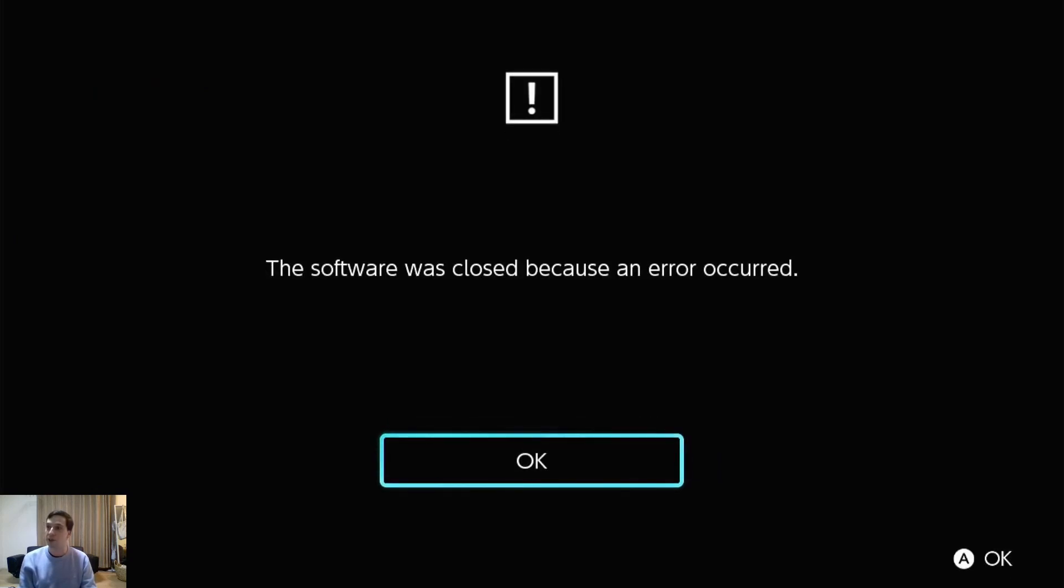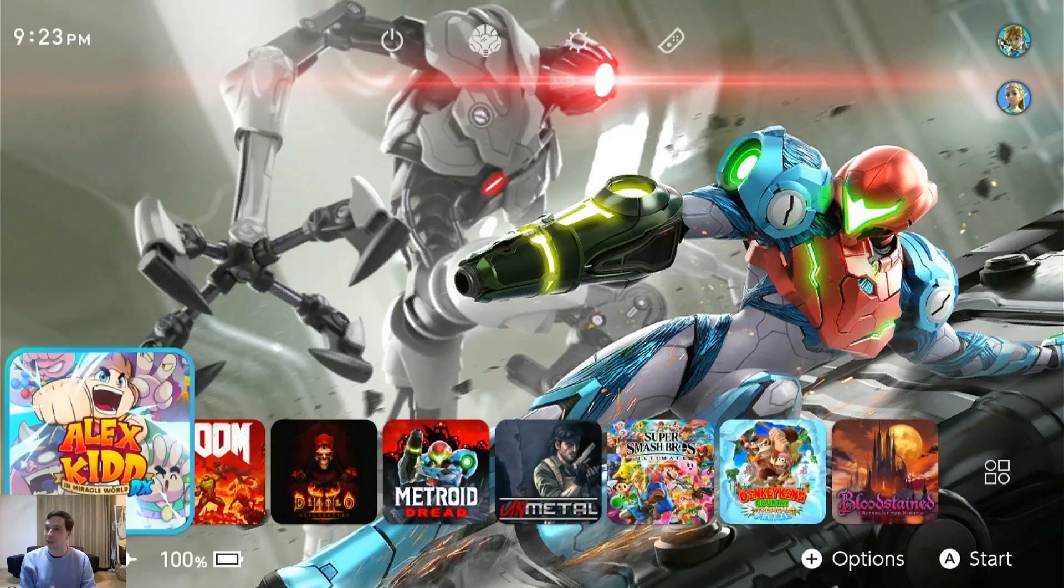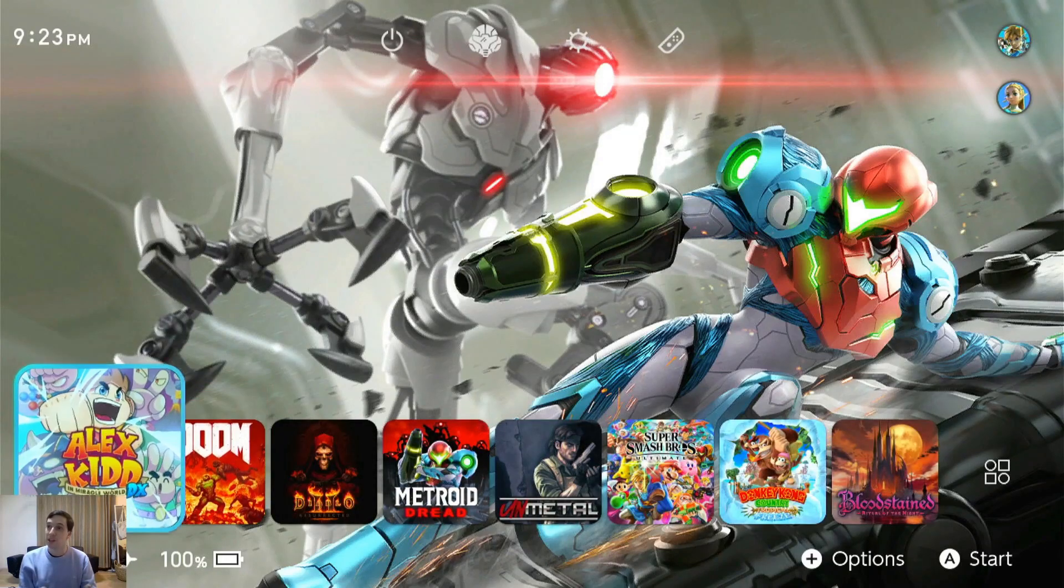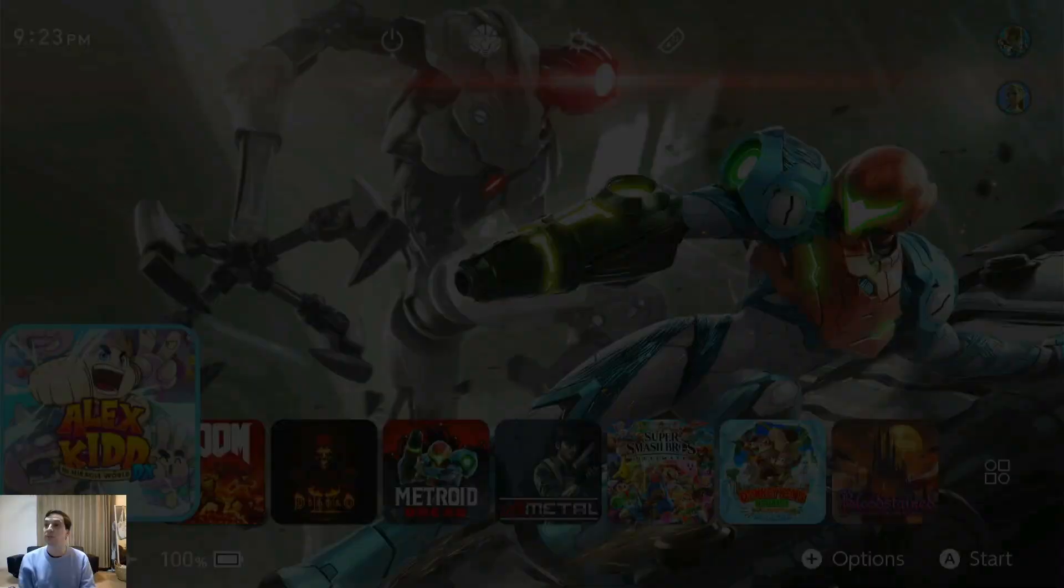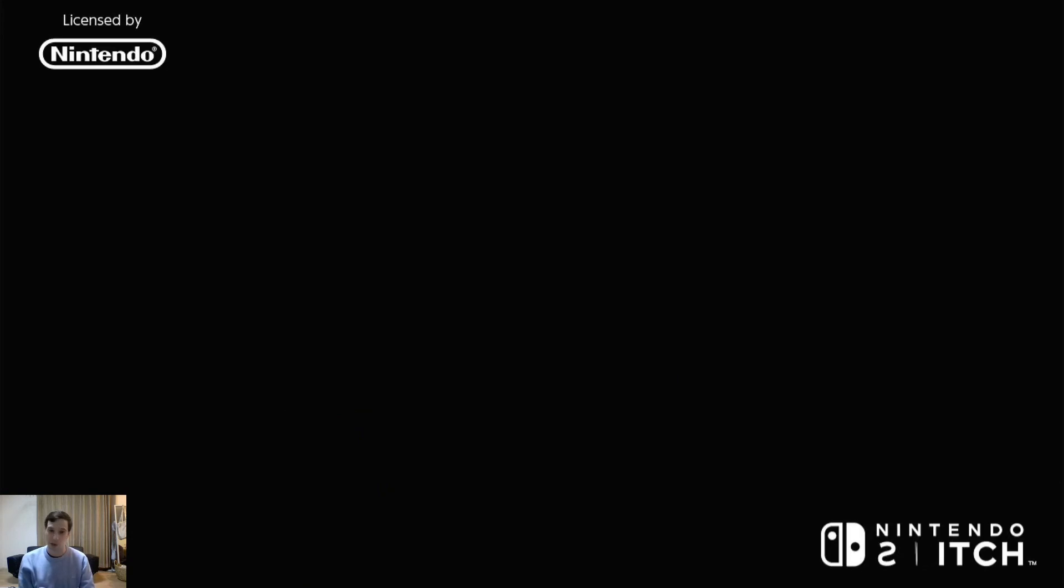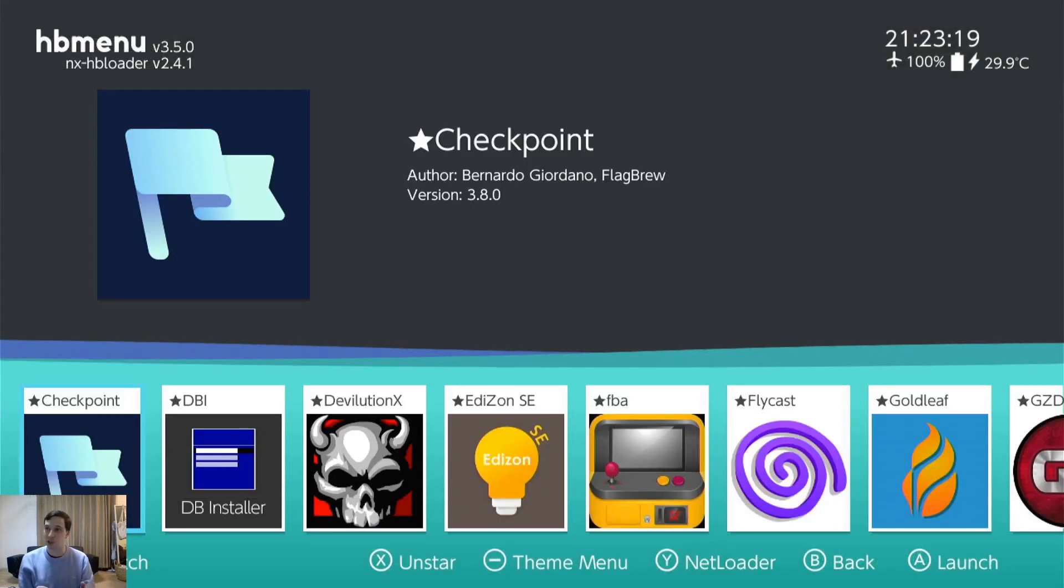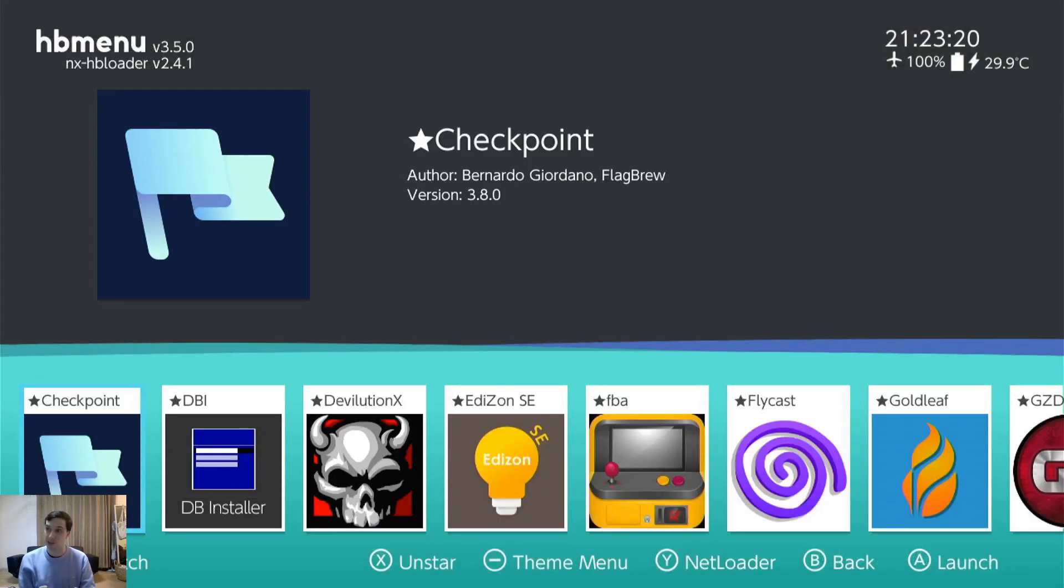Next up we have, oh did it crash? Yeah it crashed. That happens sometimes. Let's get back into my menu here. All good. The Switch didn't crash. Just the menu when I was exiting out.